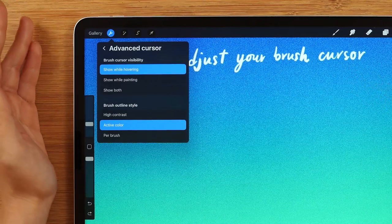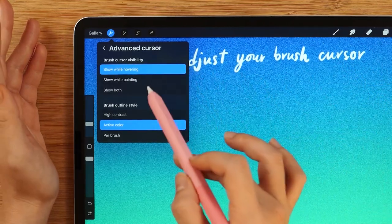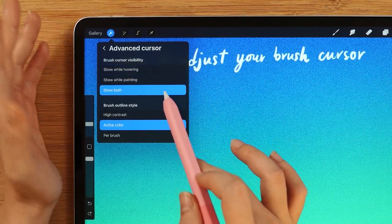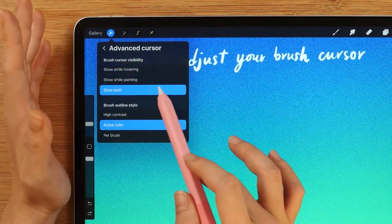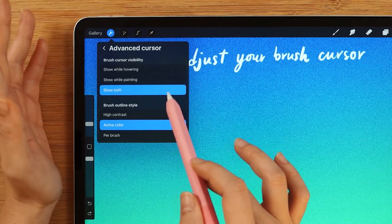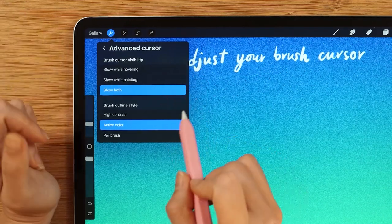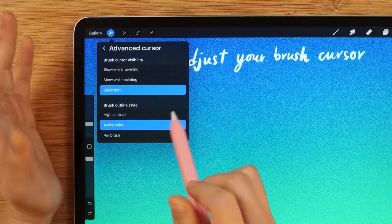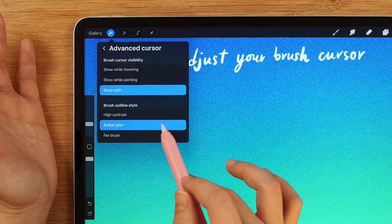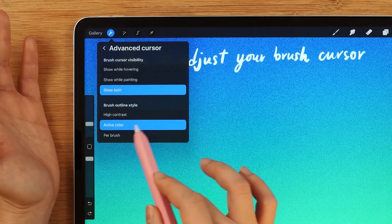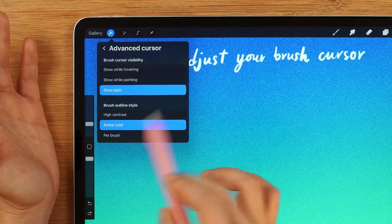As for me, I'm going to choose Show Both in the Brush Cursor Visibility menu, so I can show you guys how it feels to use. Also, the Brush Outline Style will be set to Active Color.